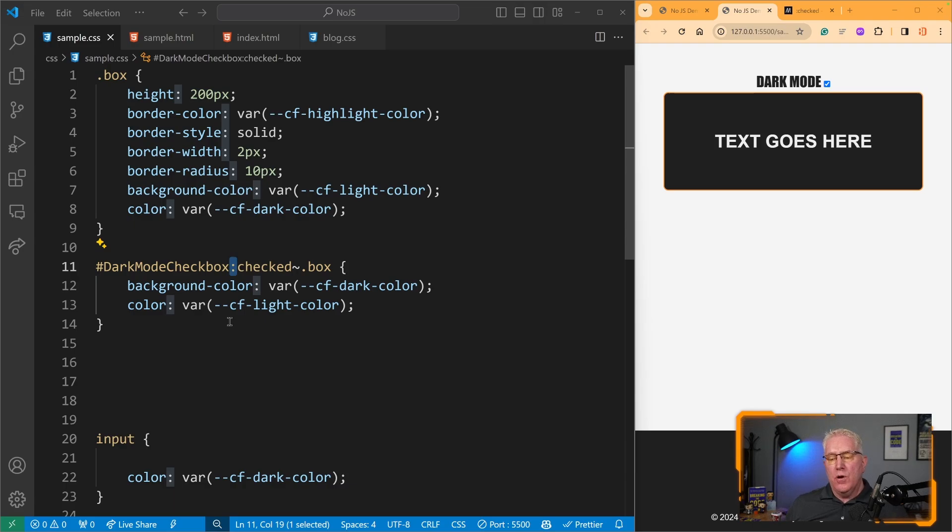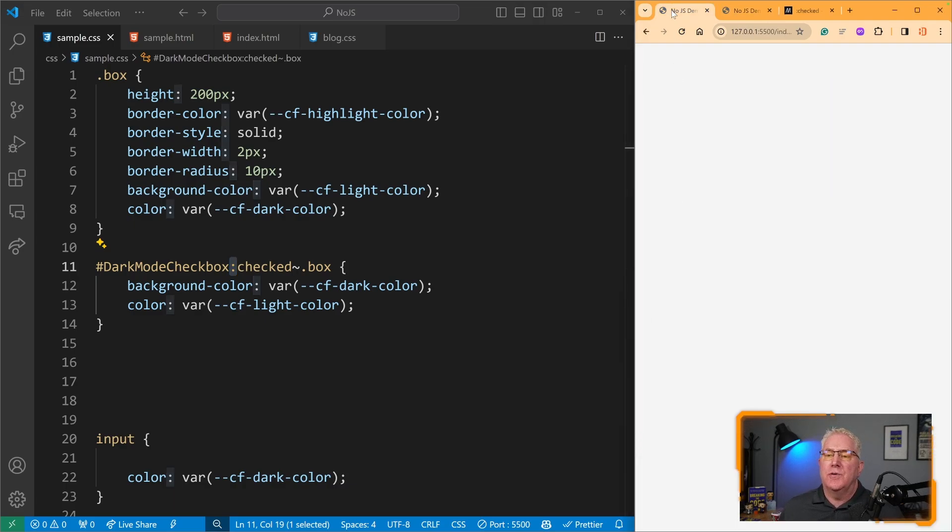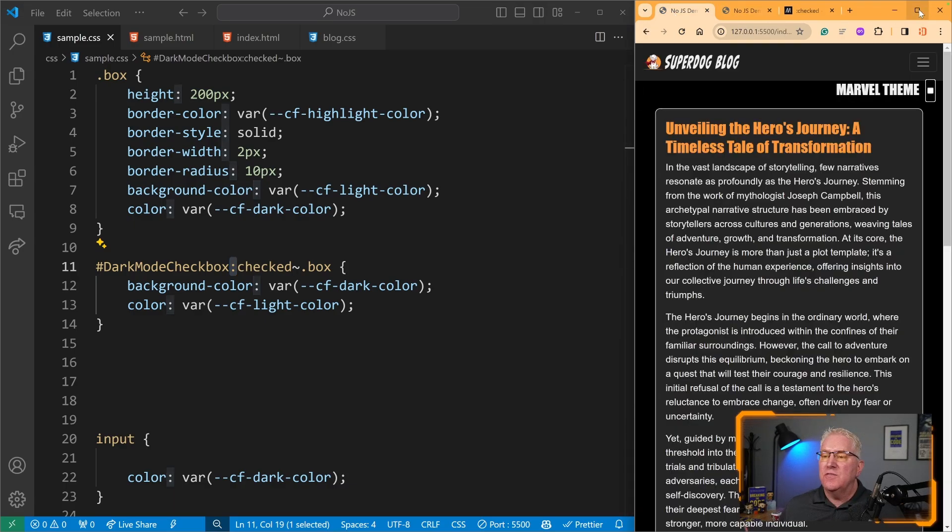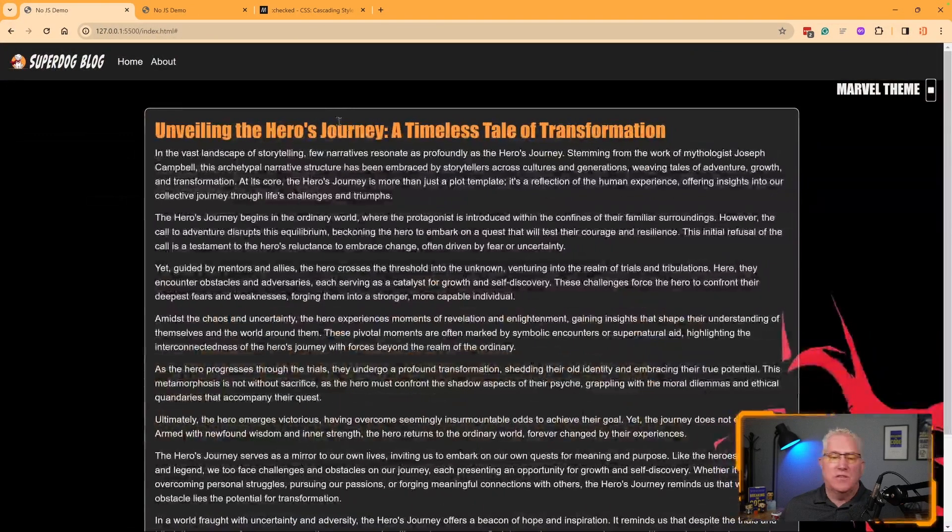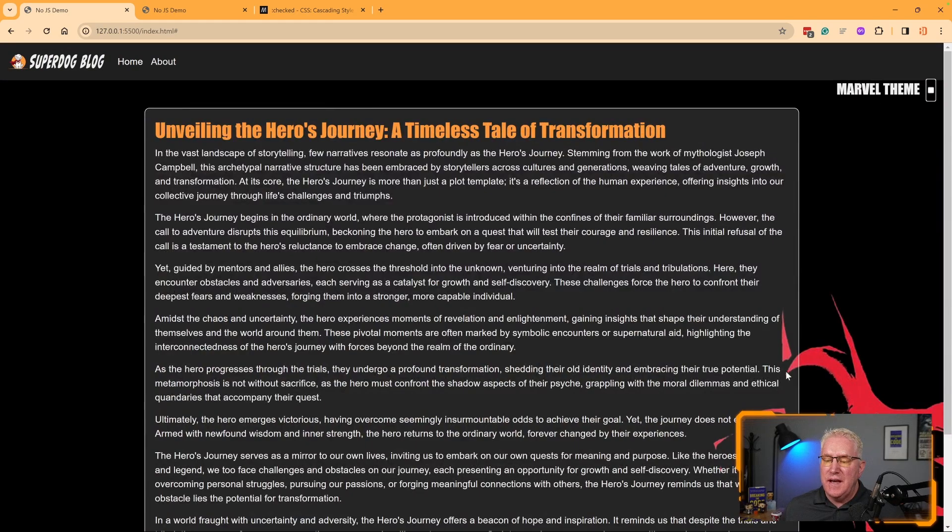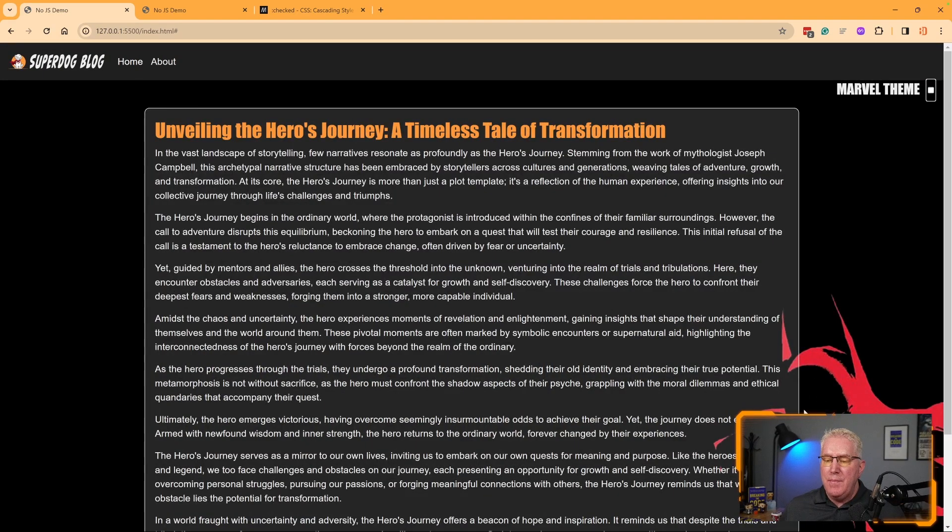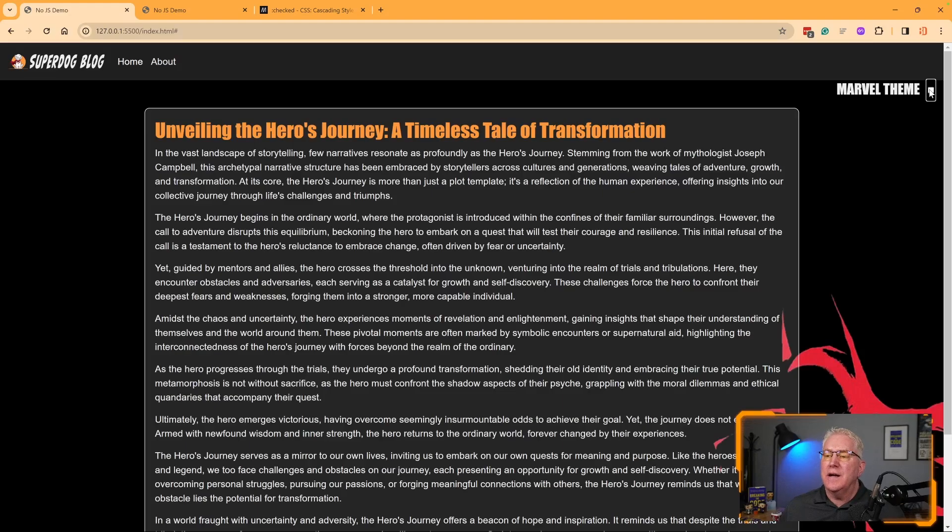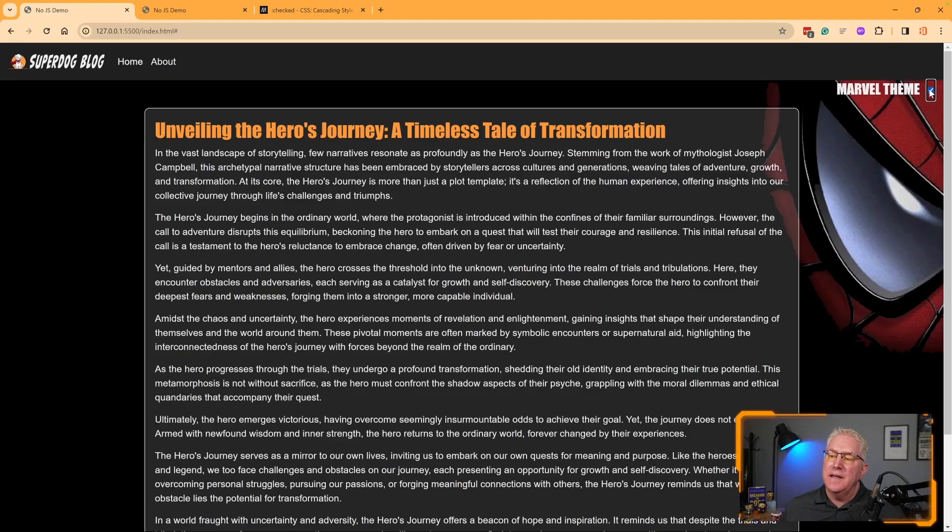Let's look at a more concrete example. I've got this blog with the Marvel theme. You can see I've got this red Batman figure and my little Super Dog blog. When I click it,